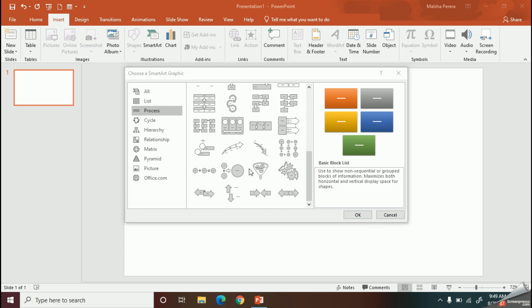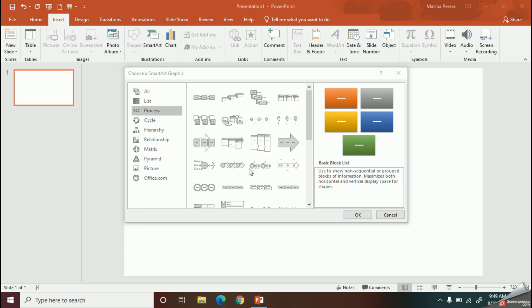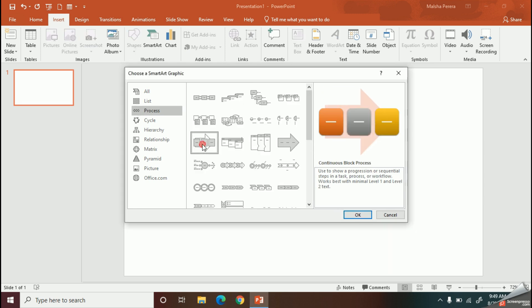Now I will select the diagram that I need. Here you can see a preview on the right side. Now let's click OK.